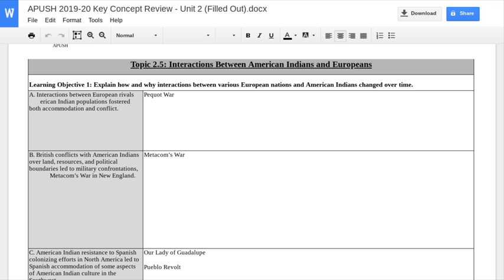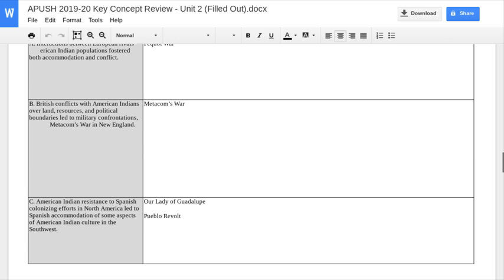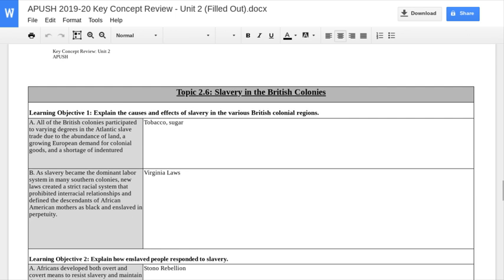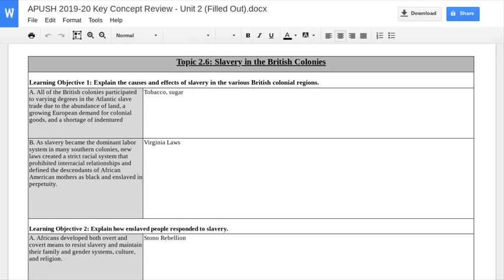Take a look at the effects of each one as well, and you should be okay as far as that goes. The focus of this video is going to be on 2.6 — the origins of Atlantic slavery in the British colonies. We've really got three things to focus on: the causes, the effects, and the reactions of slaves to the institution as they were held in bondage.